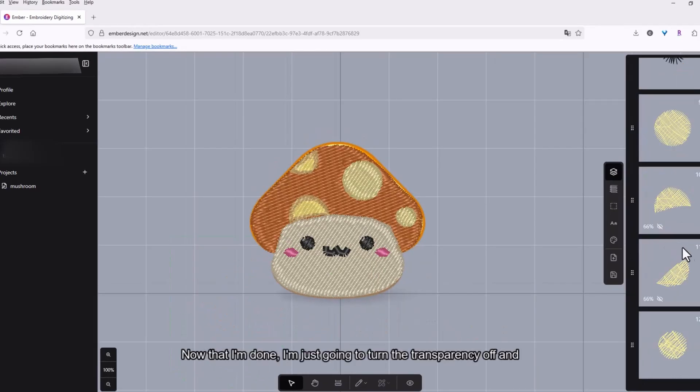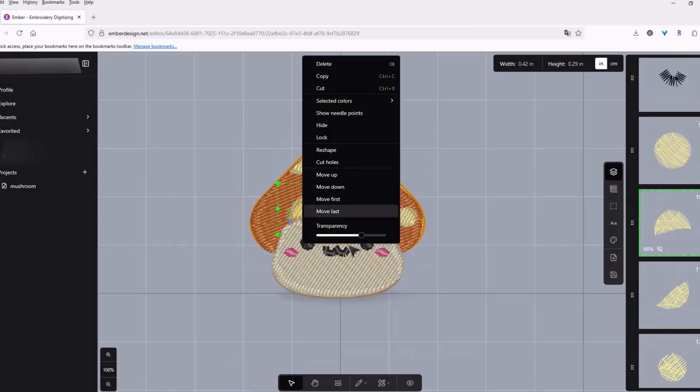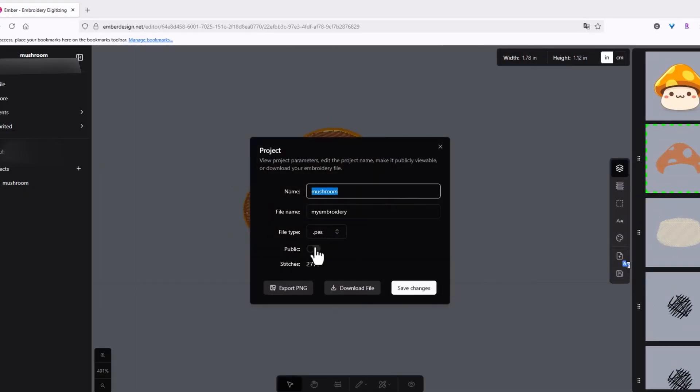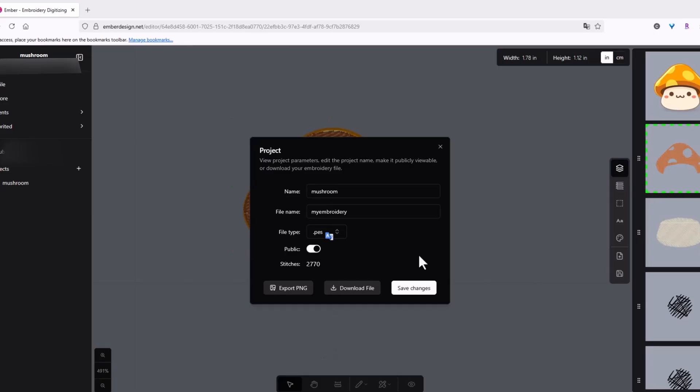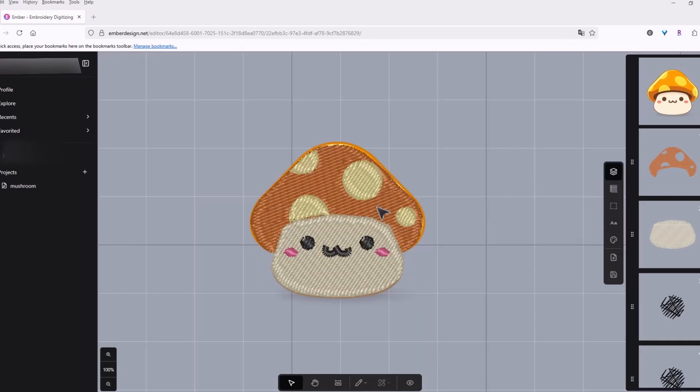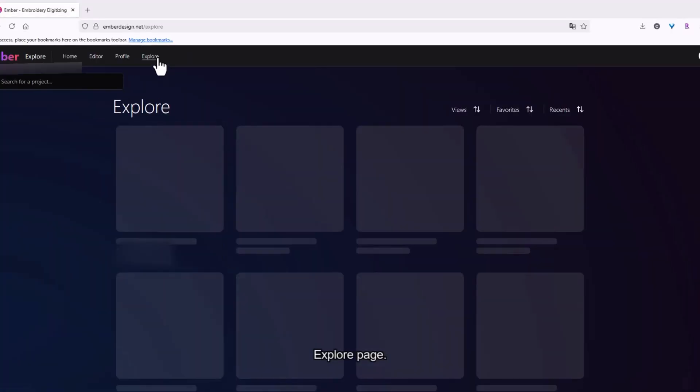And now that I'm done I'm just gonna turn the transparency off. I'm gonna do this for each layer that I adjusted. And now we are done. So I'll just have to save this again. And I'll make mine public, so this way you guys can take a look at my design. And yeah you could download it and stitch it out yourself too if you want. So I'll just save changes and also download it. And now it should be in the explore page.